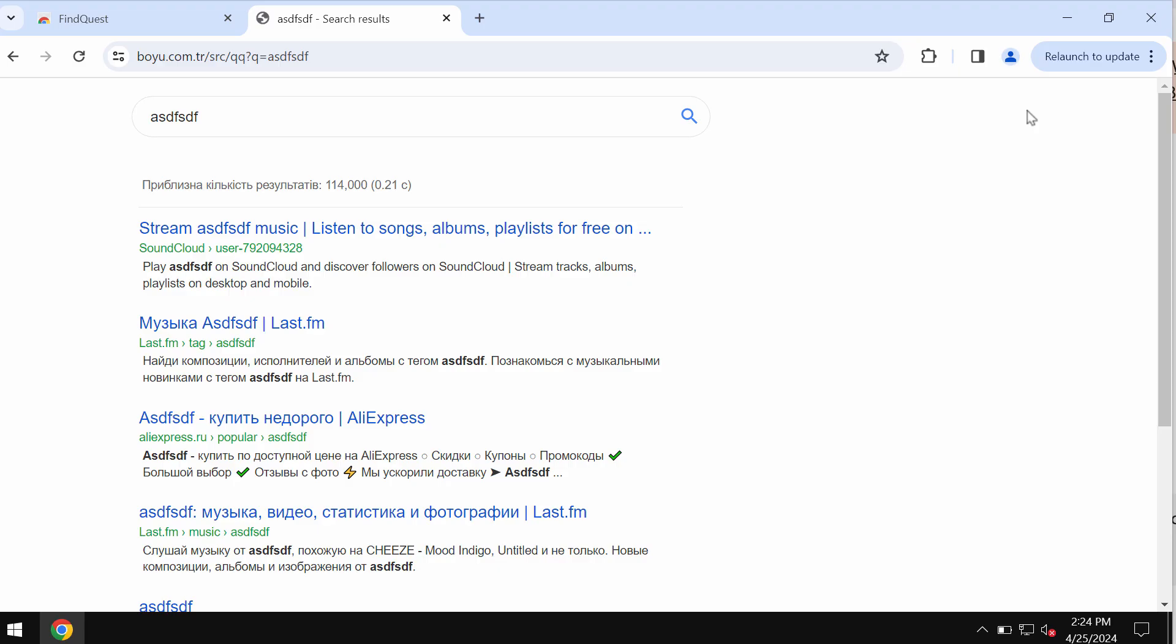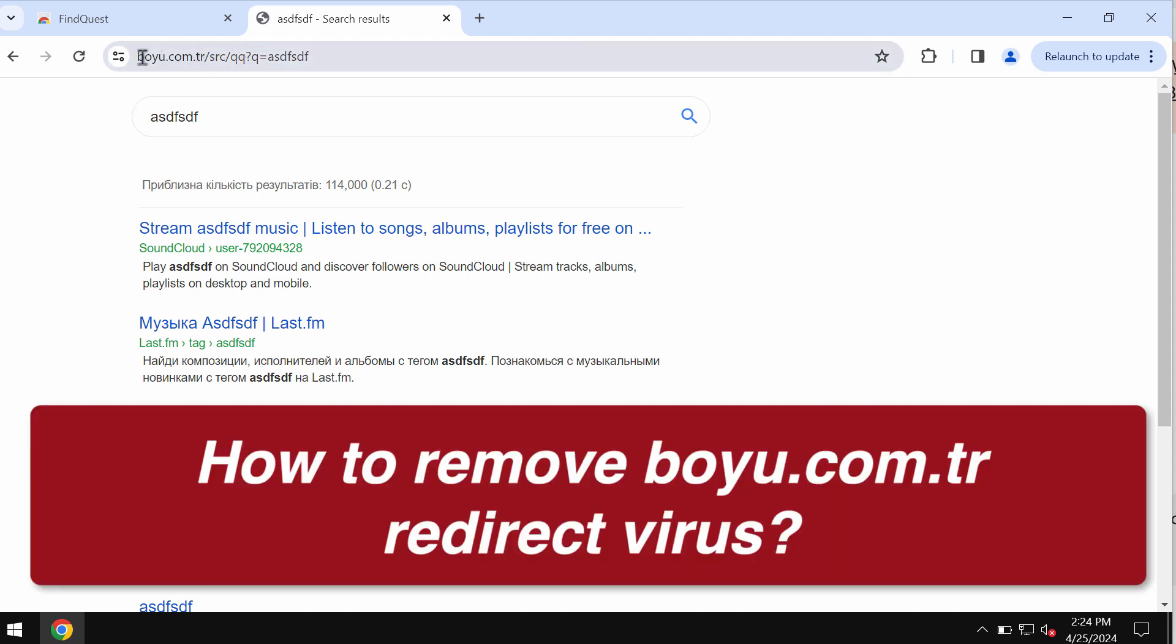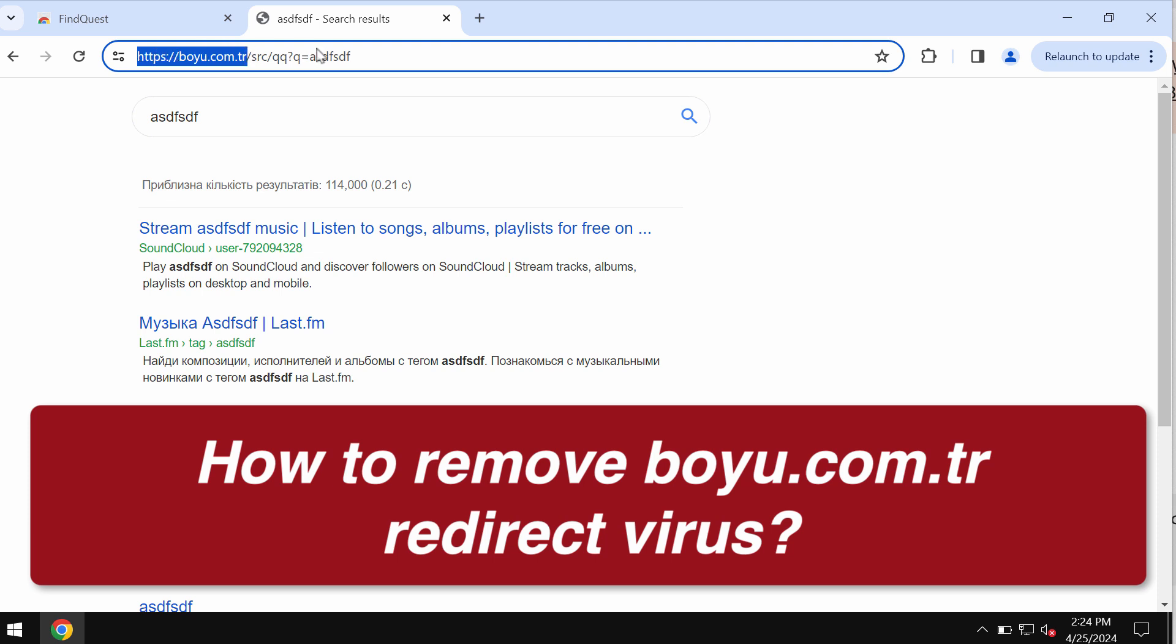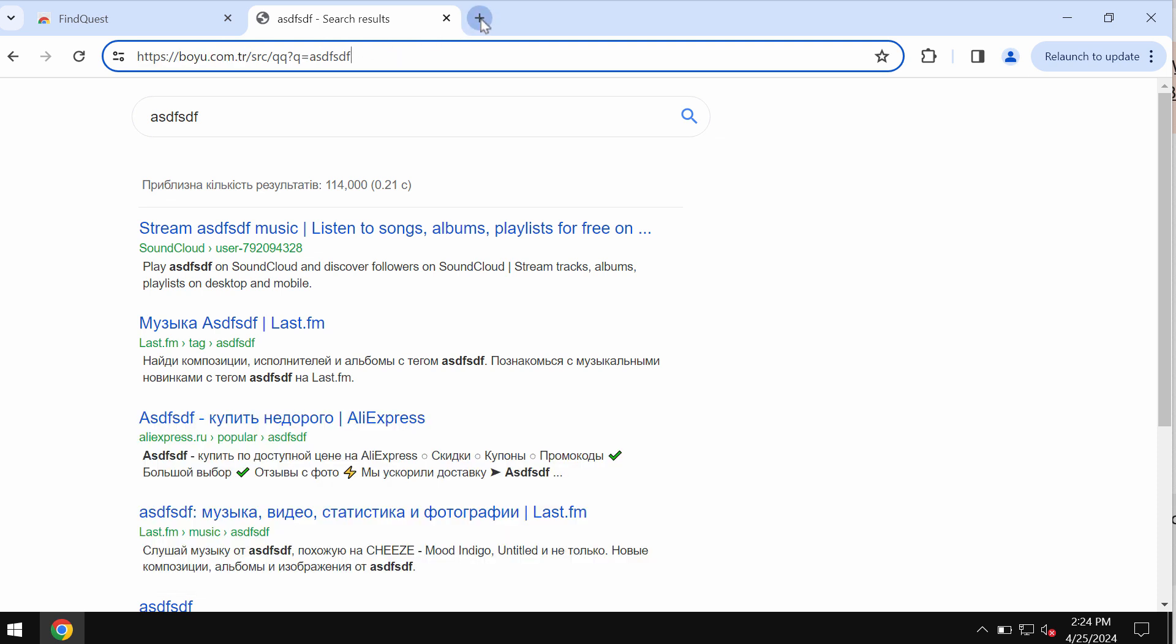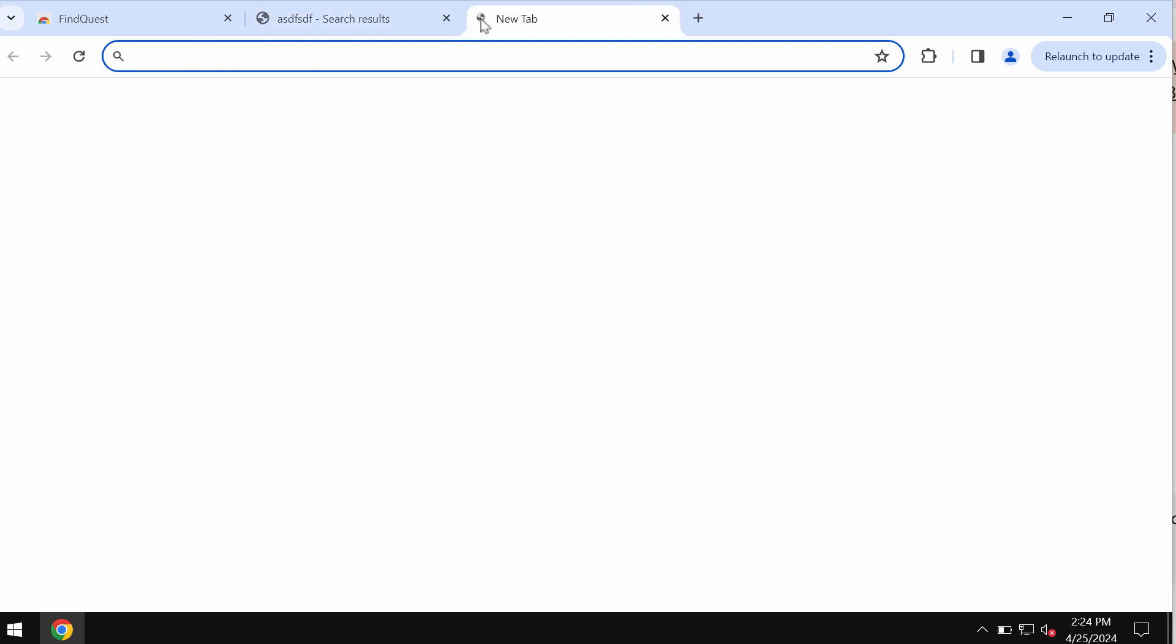My video will help you to get rid of the malicious site called boyu.com.tr. This malicious site may appear in your Google Chrome browser.